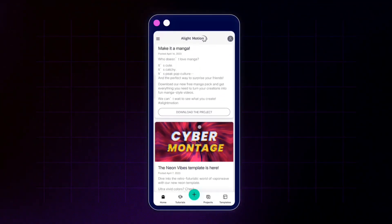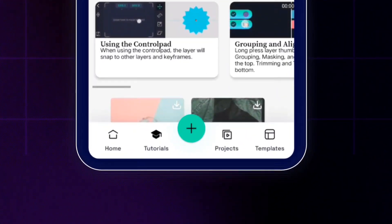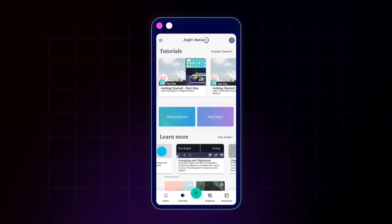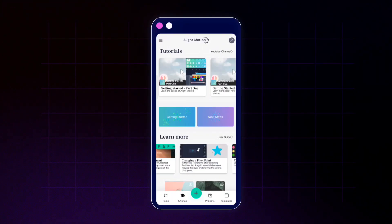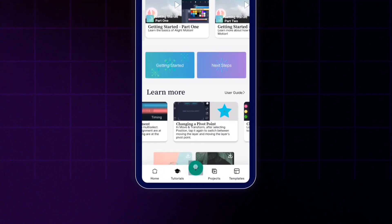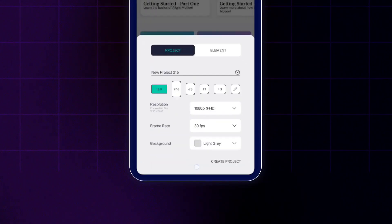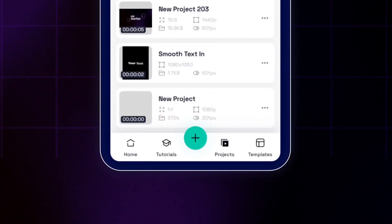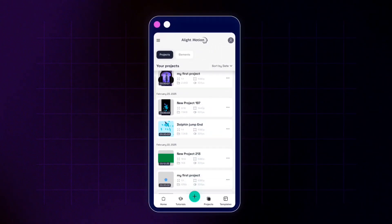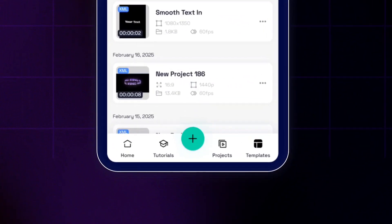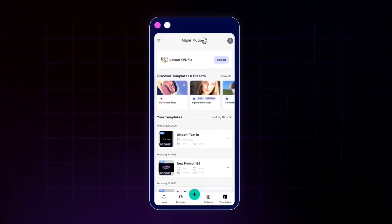On the second tab, which is the tutorials tab, you will find very basic tutorials just to get started. Then the third tab is to create a new project, which we will be coming back to. The fourth tab is the projects tab where you'll find all your existing projects, and then we have the templates tab which we'll be covering in a later video.